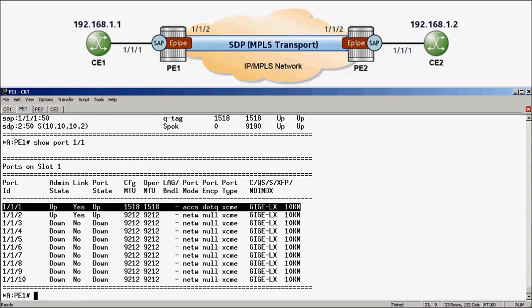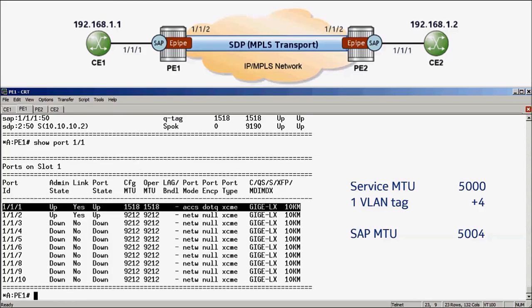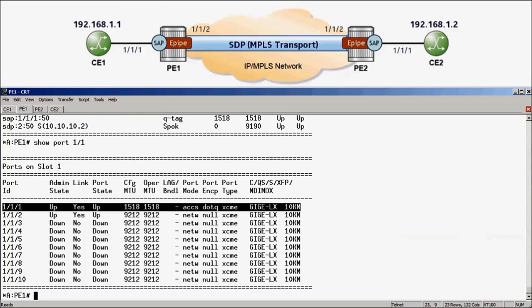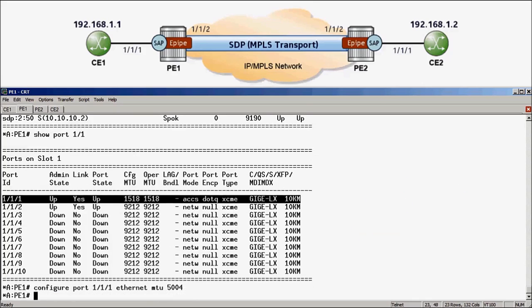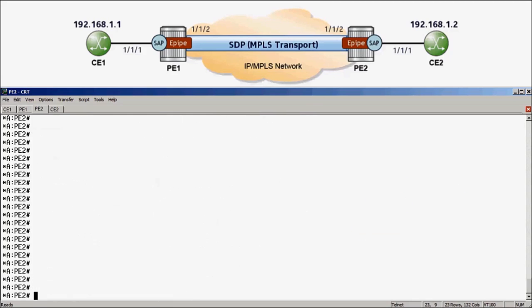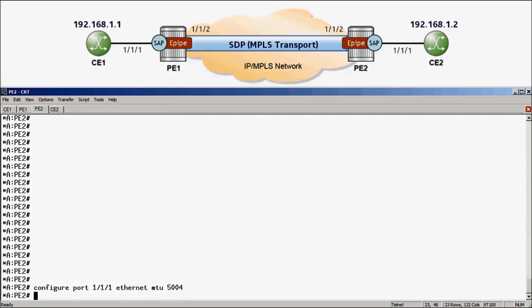To support a customer packet of 5000, we must increase this port MTU size to 5000 plus 4 bytes for the one VLAN tag in .1Q, which equals 5004 bytes. To achieve this, I can run configure port 1/1/1 Ethernet MTU 5004. Then I can move over to PE2 and run the same command: configure port 1/1/1 Ethernet MTU 5004.